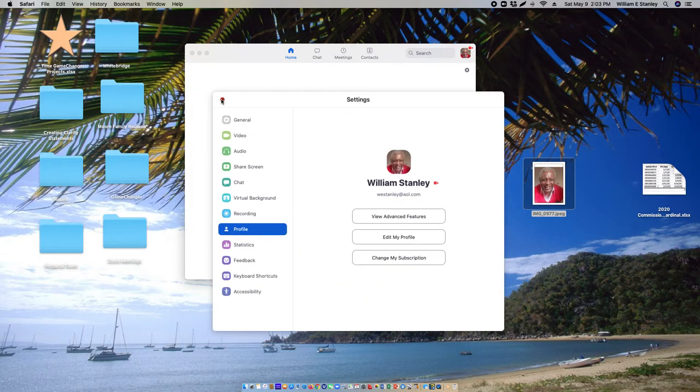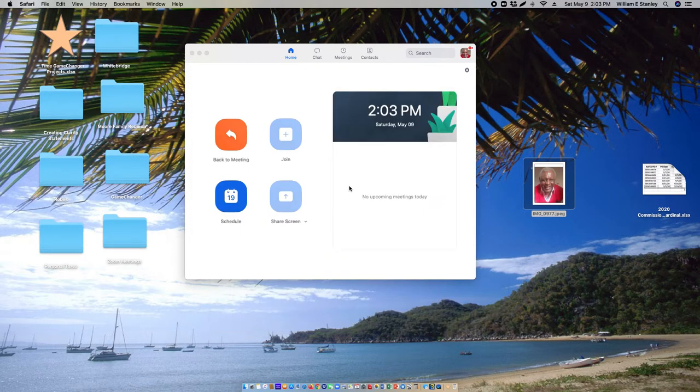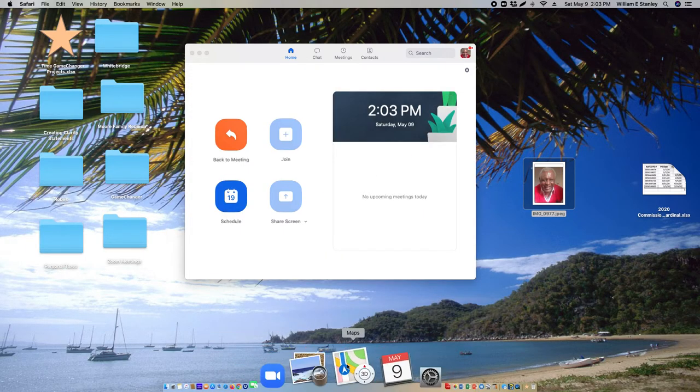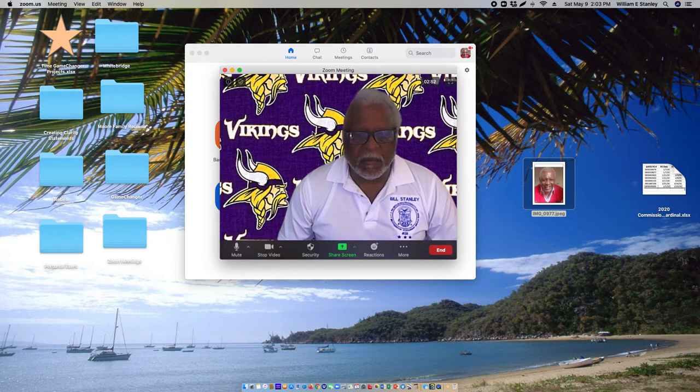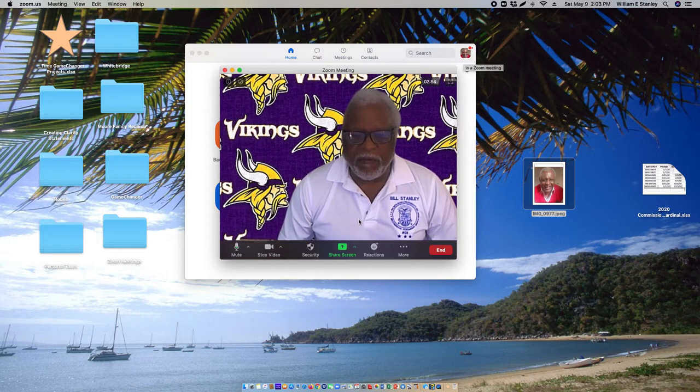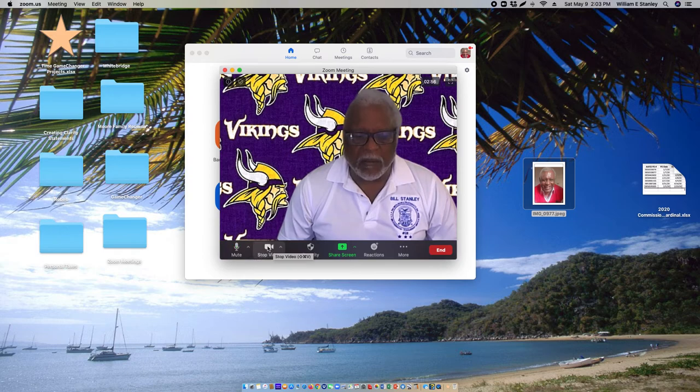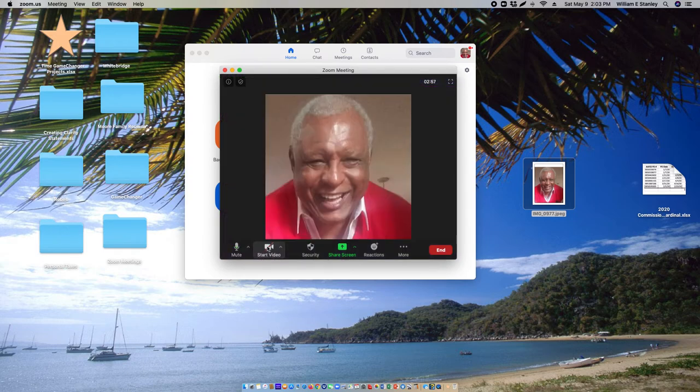When you're in a Zoom meeting, let's go back to the meeting. There it is. If you stop sharing your video, that's the photo that comes up.